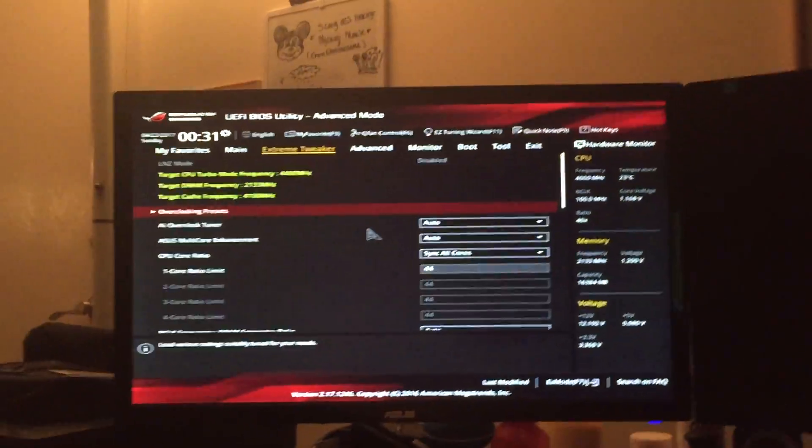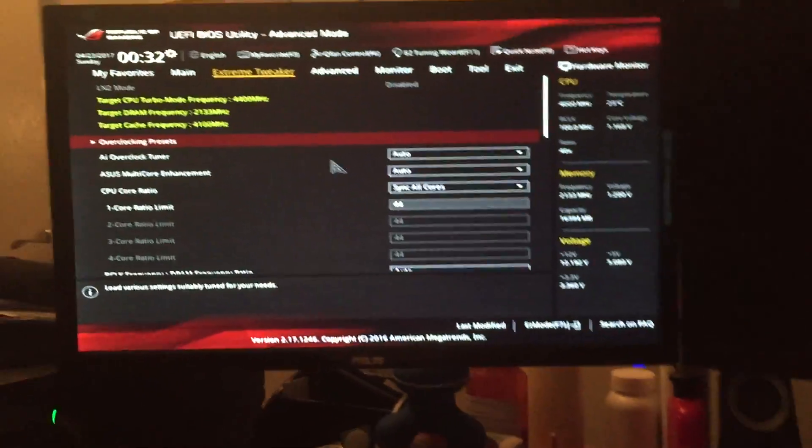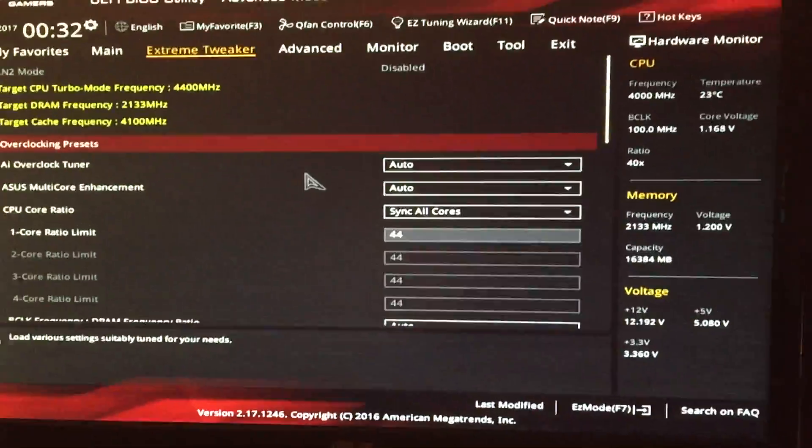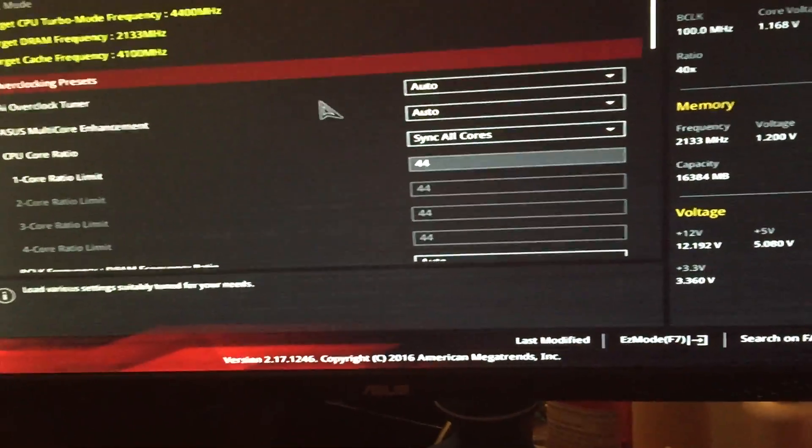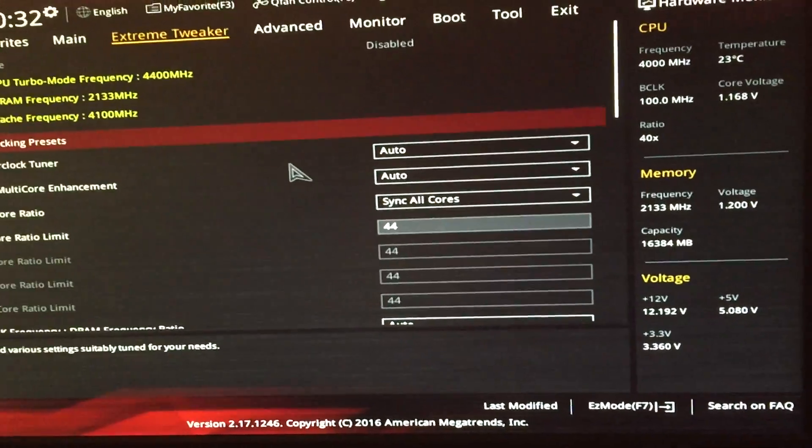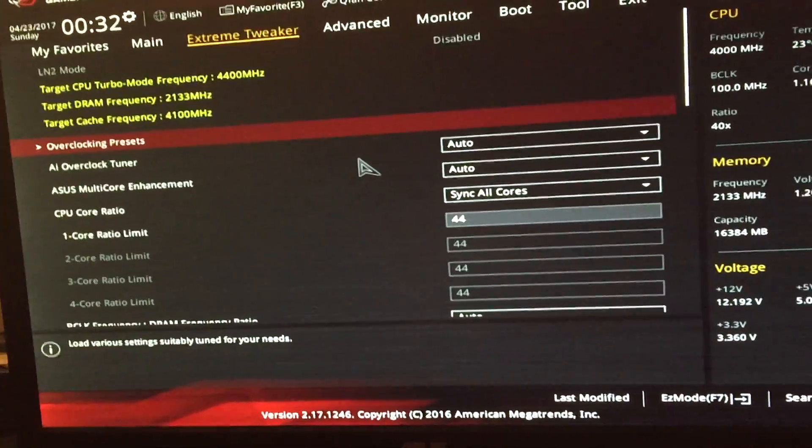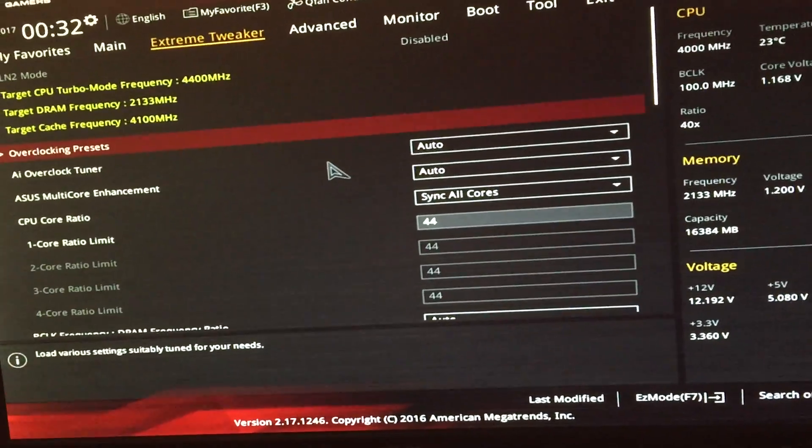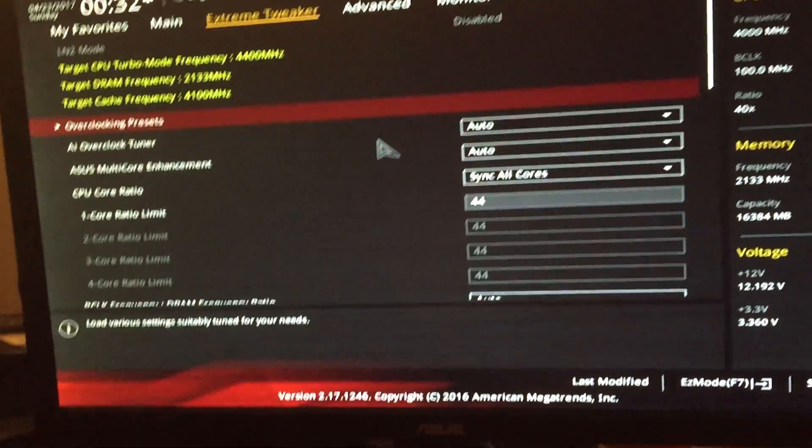For some reason they're getting really high temp spikes, high temps for simple things like opening browsers. I posted a previous video and got a lot of comments on it. A lot of people said try this.